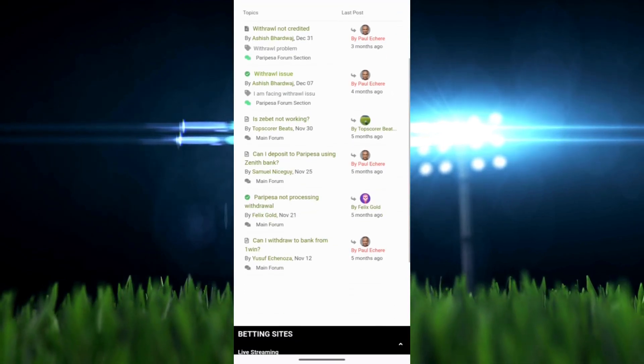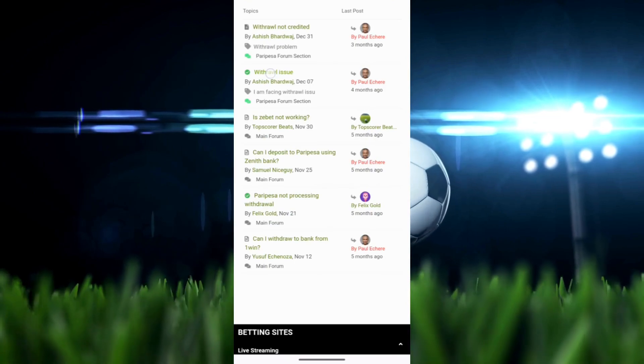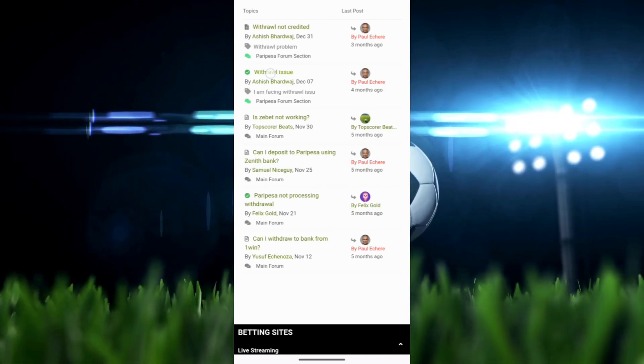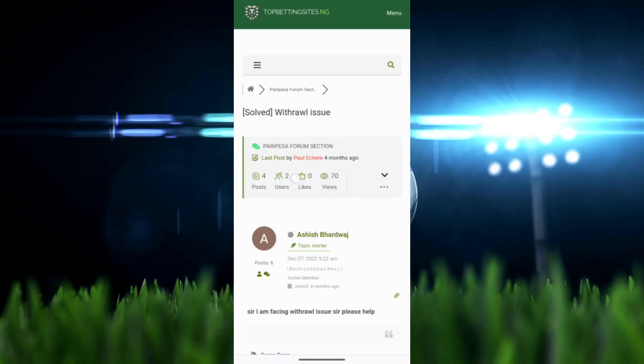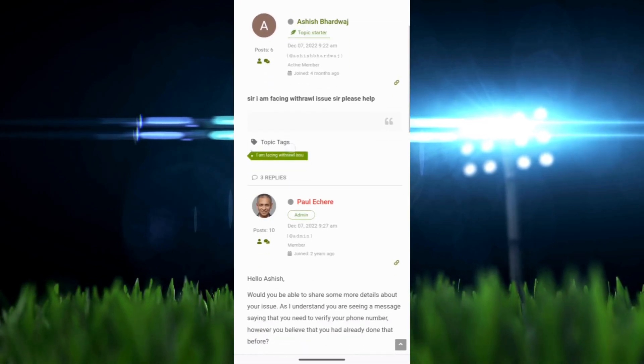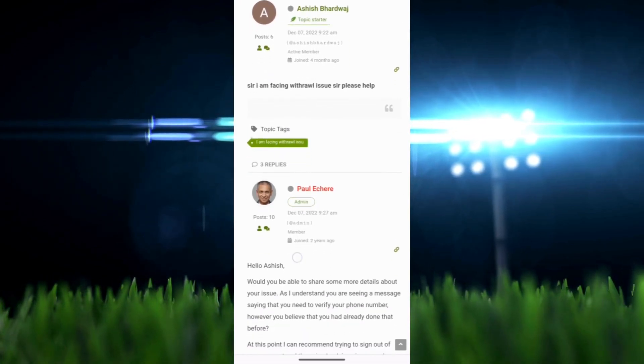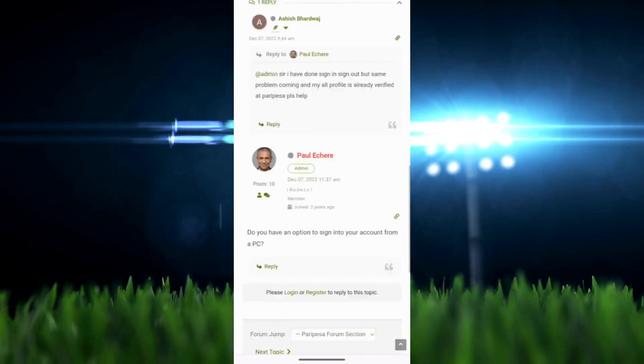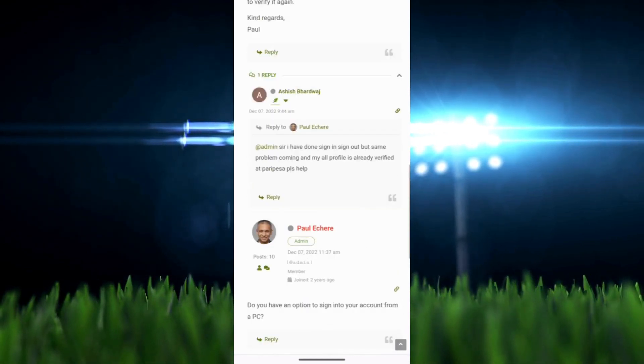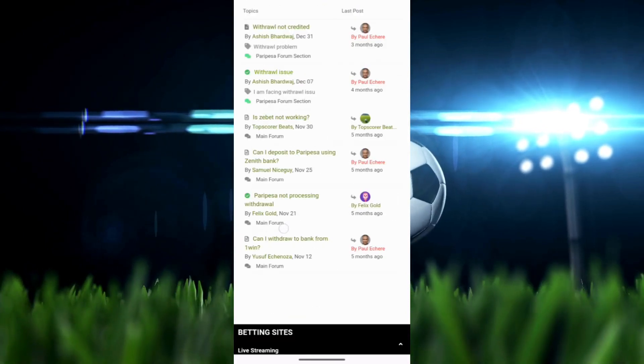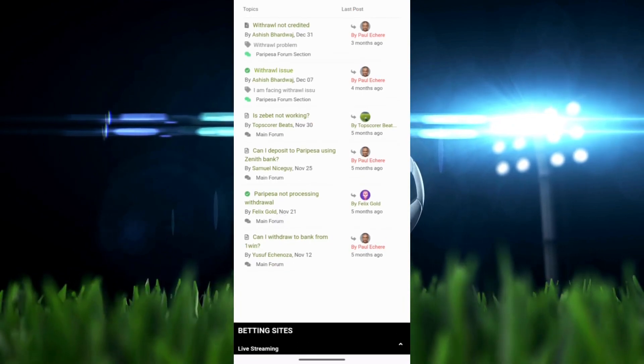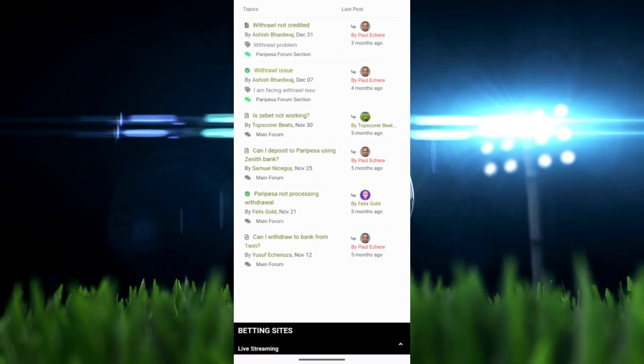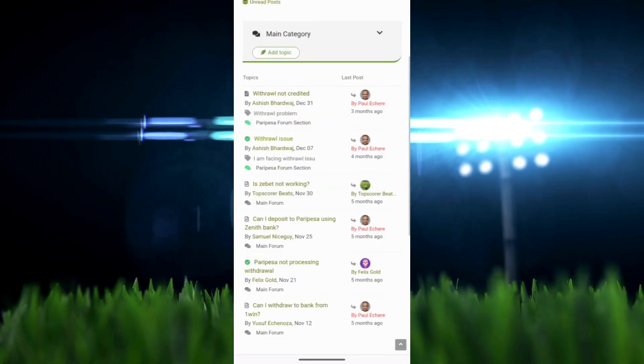For instance, a good example would be this one. A person had an issue with a withdrawal from a bookmaker, and you see, our head editor got in touch with him, asked follow-up questions, and then helped him resolve the issue because we have contacts with different sports betting providers. If you're not able to resolve an issue, we can maybe give you advice or even try to do something on your behalf if that helps.